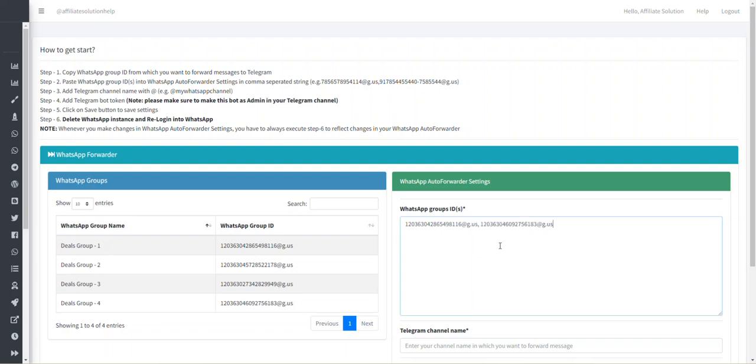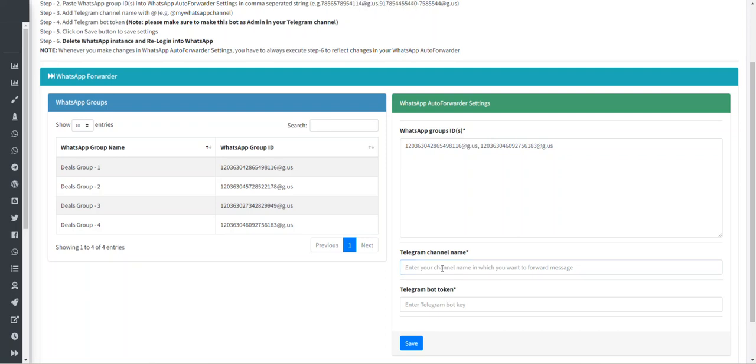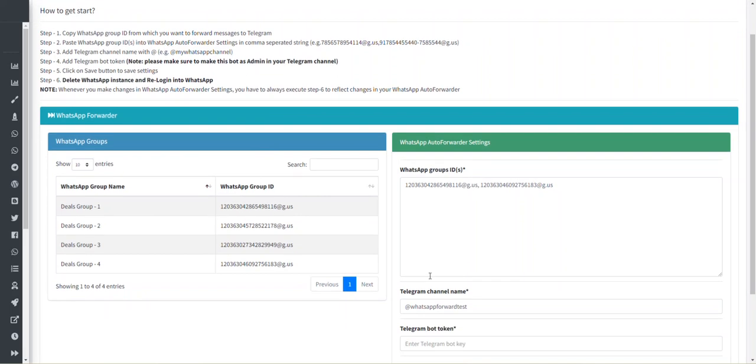Now you have to specify your Telegram channel in which you want to forward your WhatsApp messages. Let's say this is my Telegram channel name, and please make sure you start with @ the red, as I mentioned in step number 3. Add Telegram channel name with @ the red, for example @ the red my WhatsApp channel. So here my channel name is WhatsApp Forward Test.